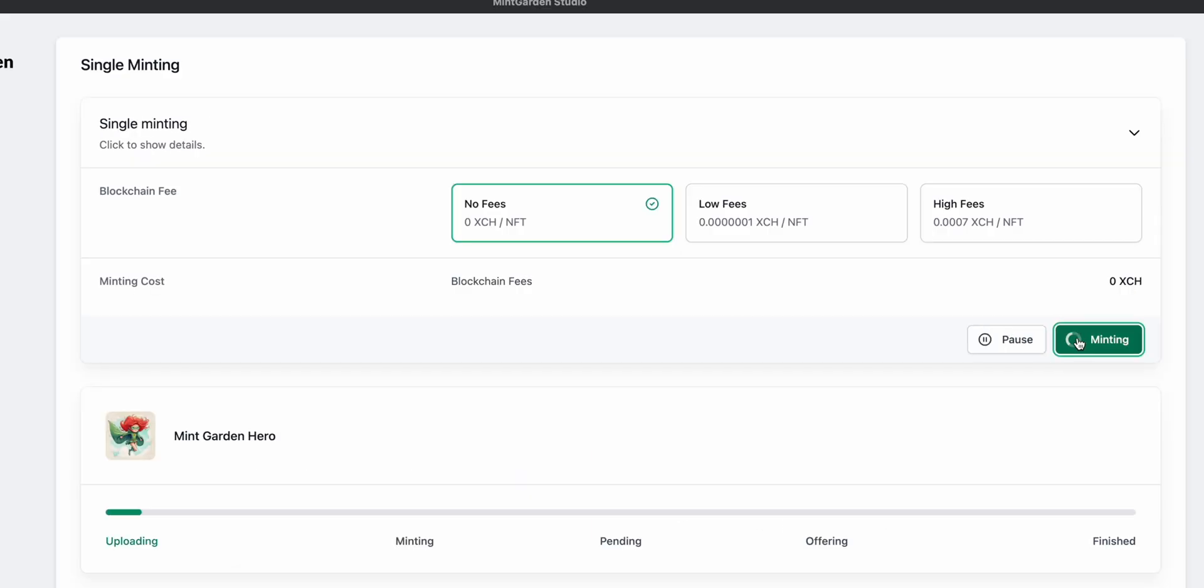You are now ready to mint it. Click start minting and go watch some cat videos. For this mint, you can use 0 XCH per NFT, but in the future, do supply some fees to speed up the minting process in times of a busy blockchain.